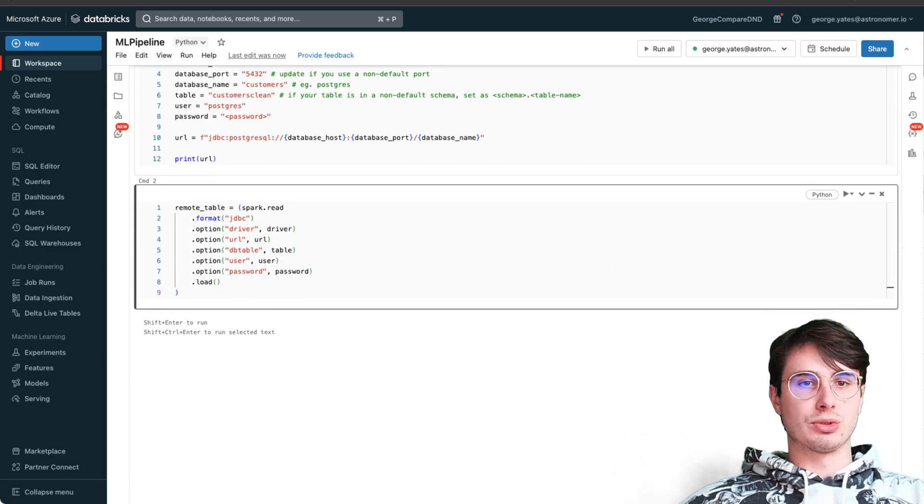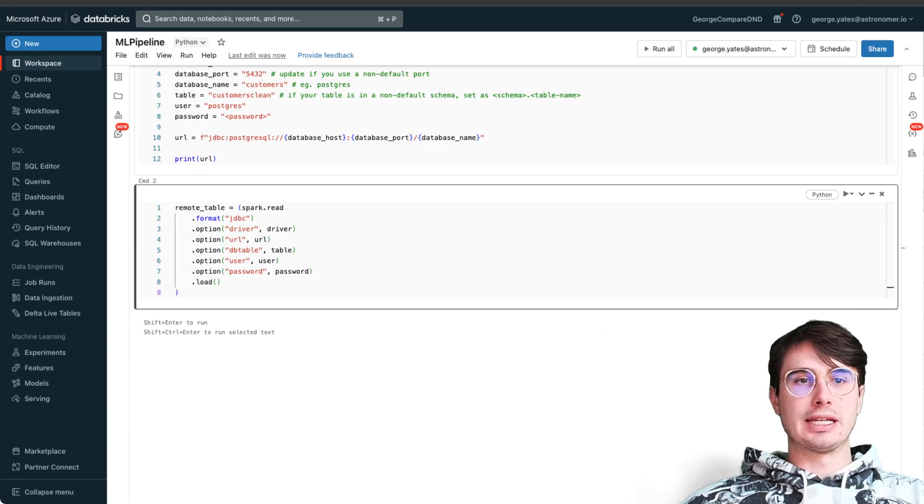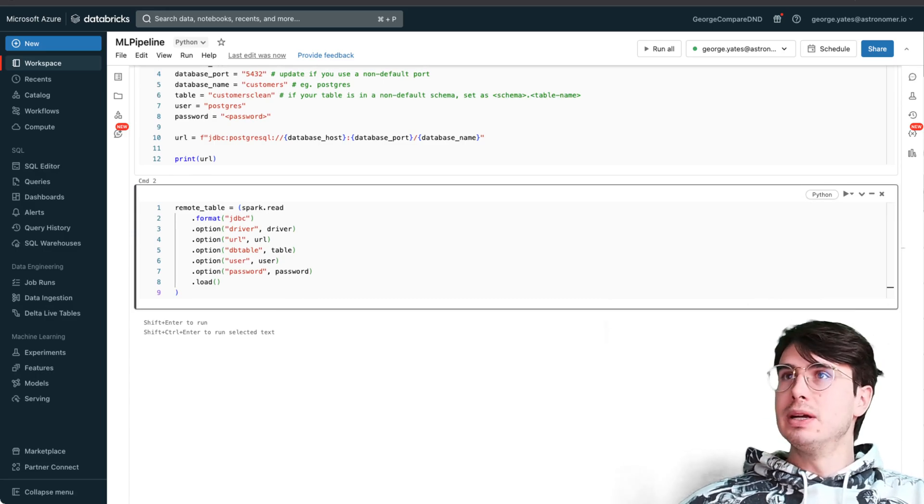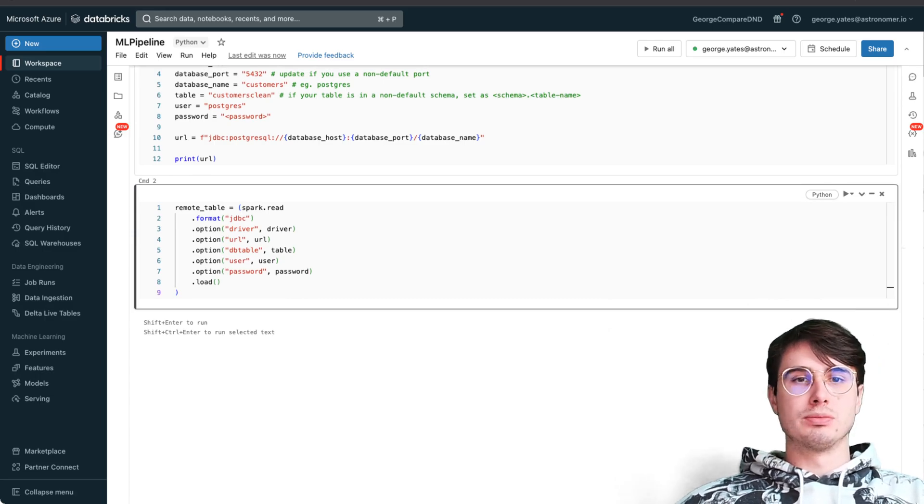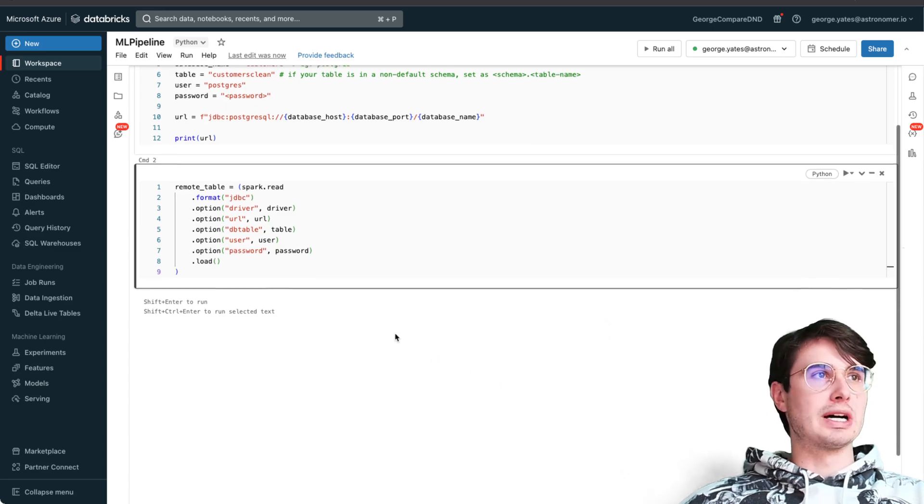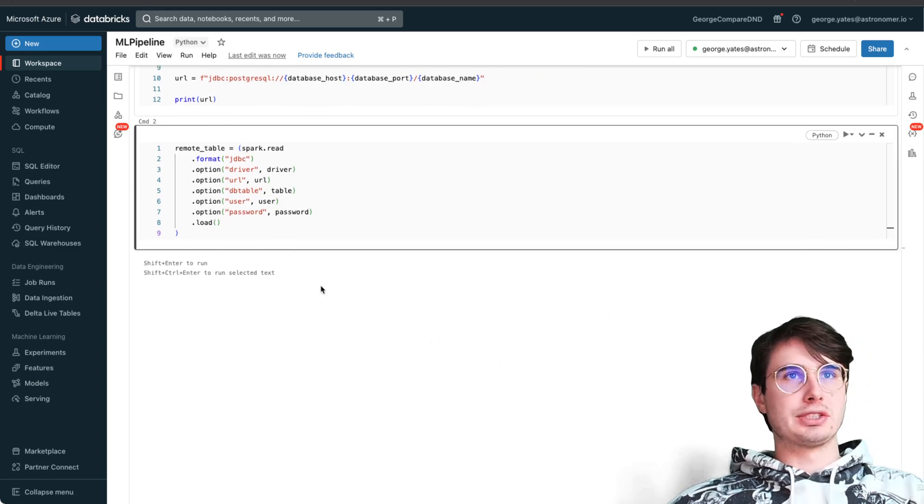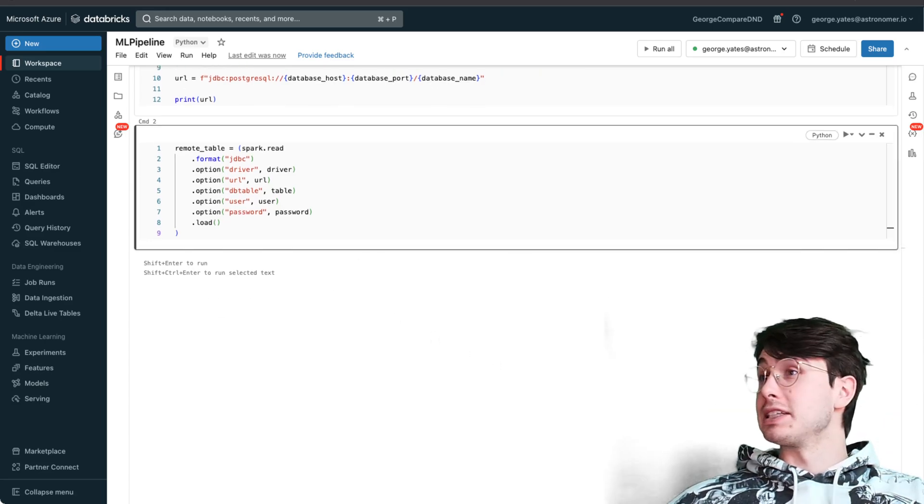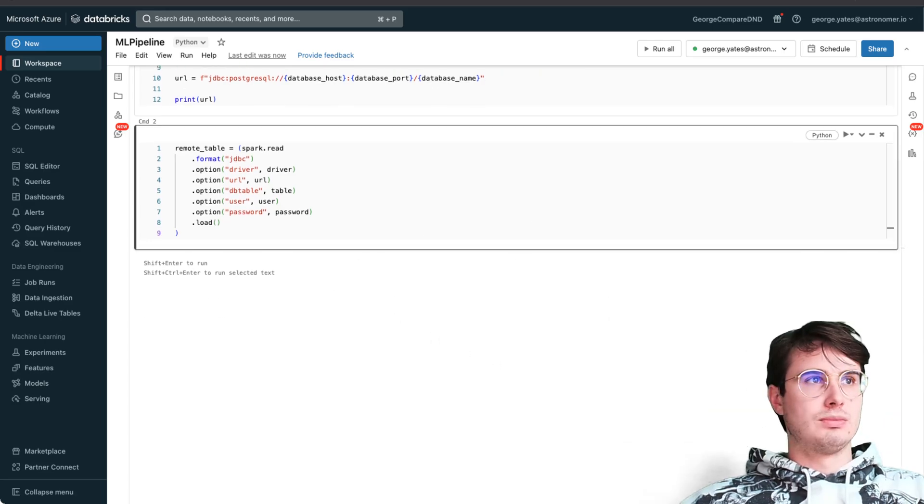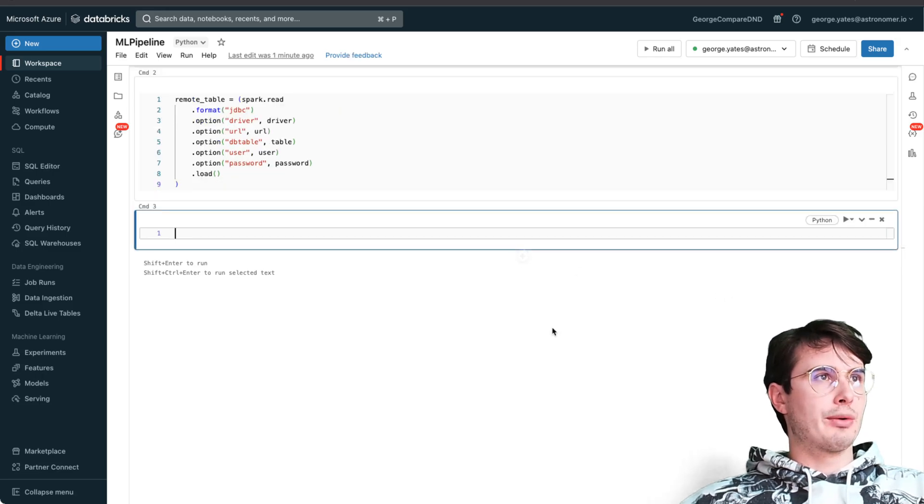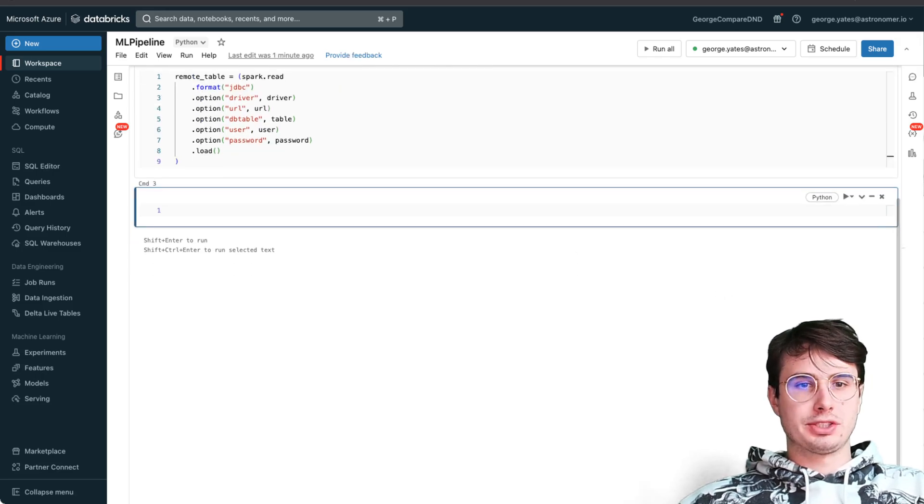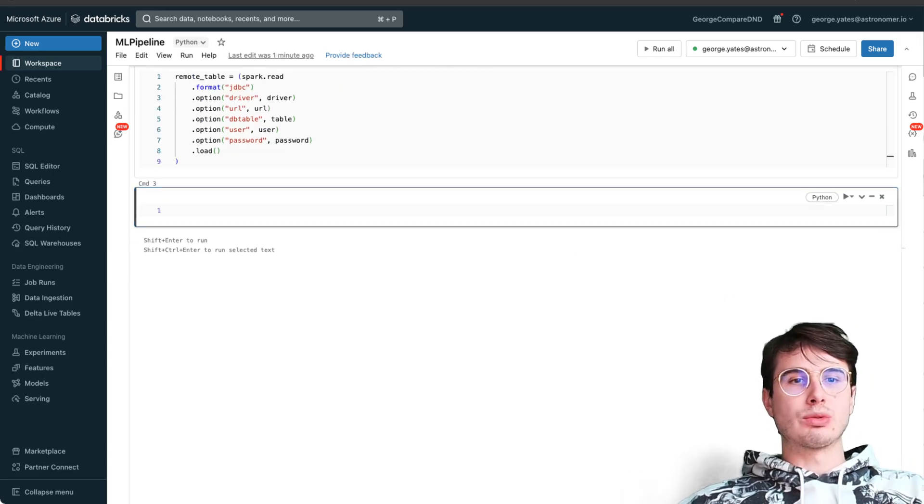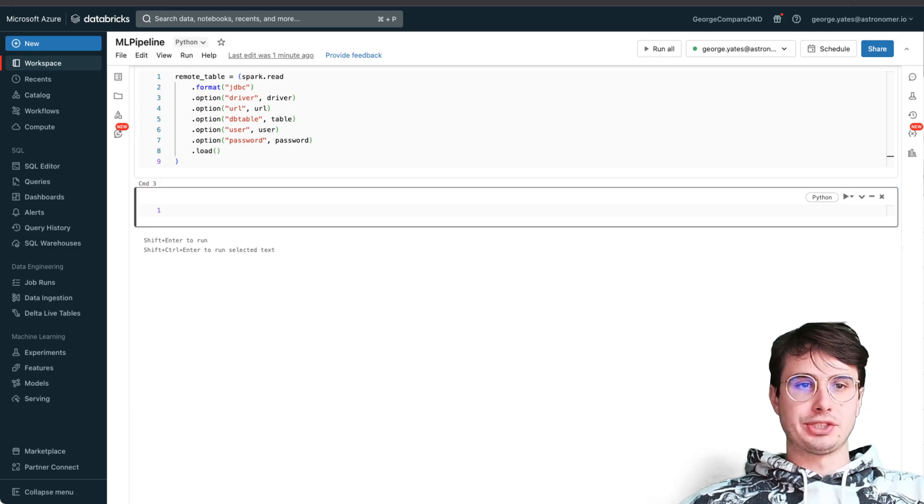Then call out through Spark by using spark.read to call out that table, read it in, and then load it and store it as a remote table. This will automatically store it as a PySpark dataframe, so super convenient.